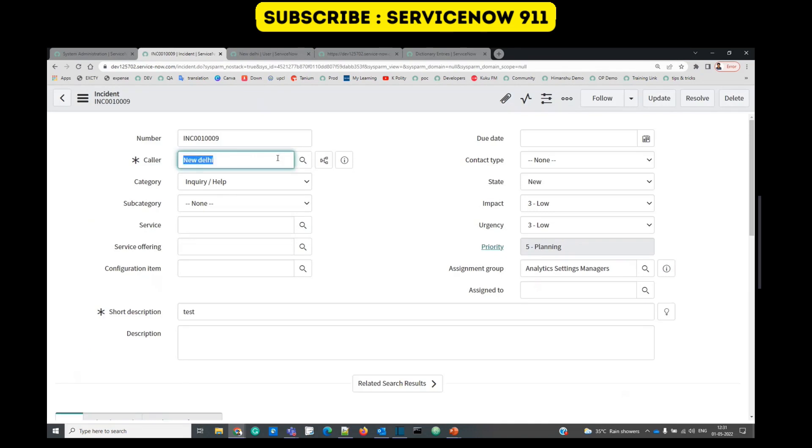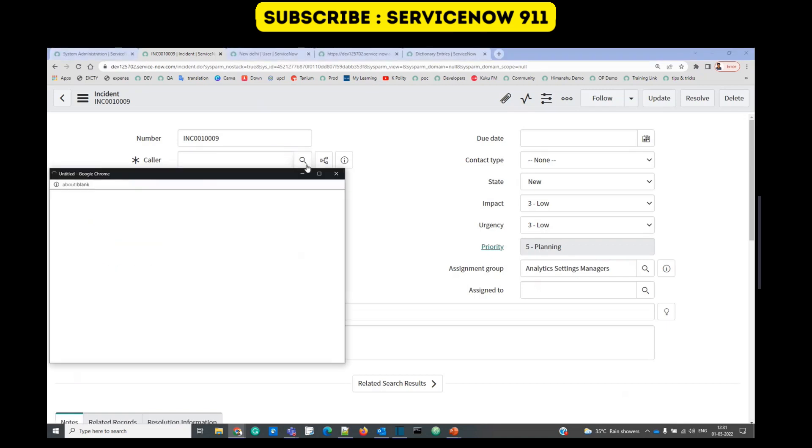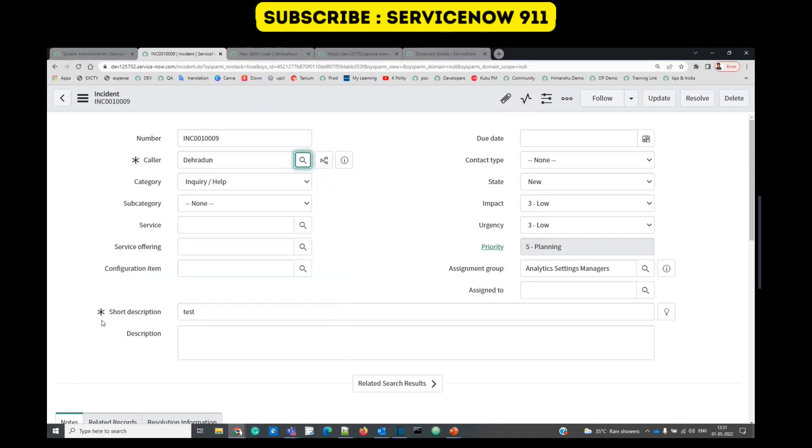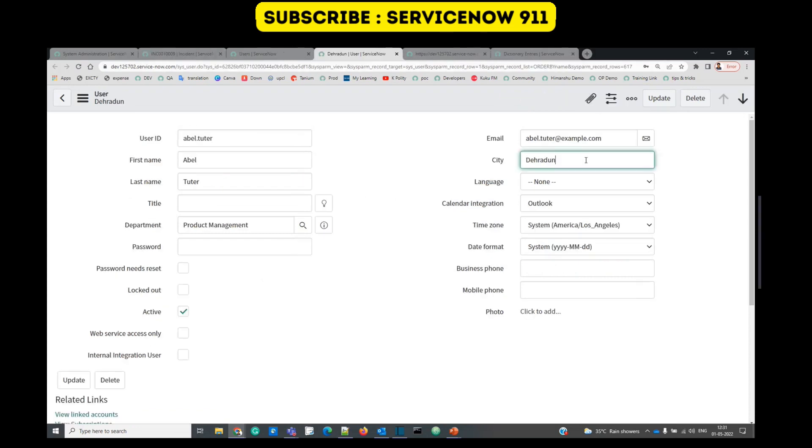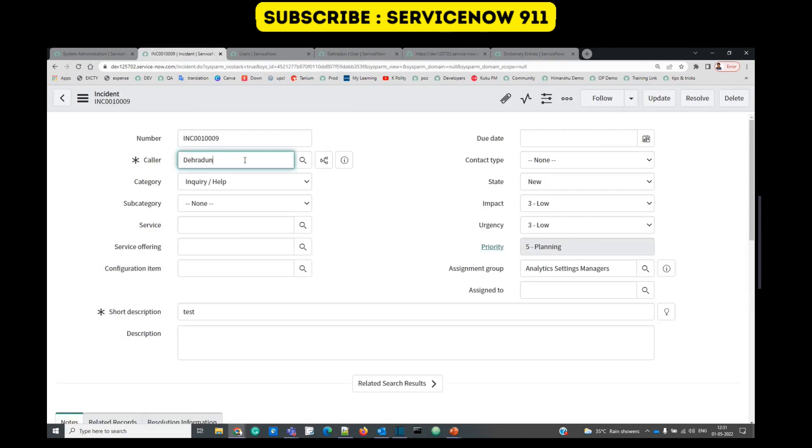Let's select able tutor. So as soon as we selected able tutor, you see the name of the city here because the city is there, so that's why the city is coming here.